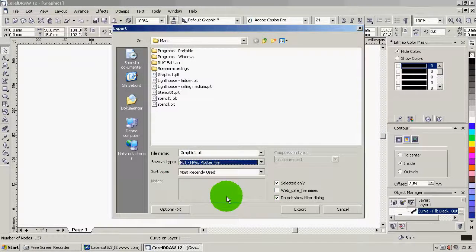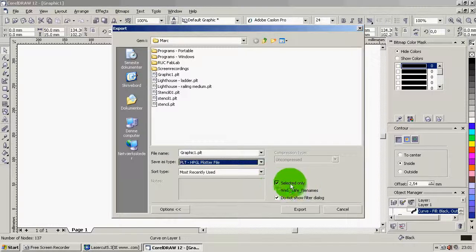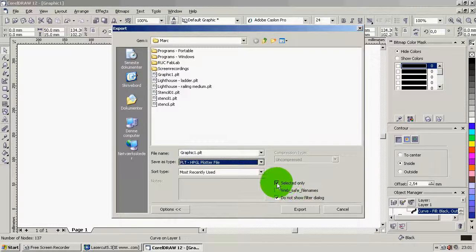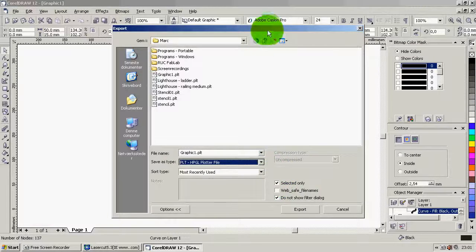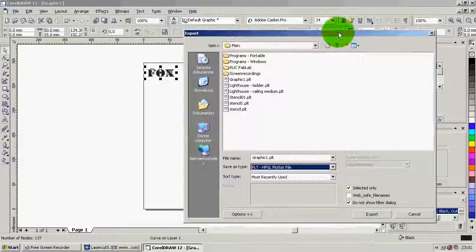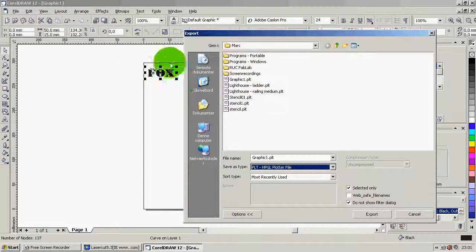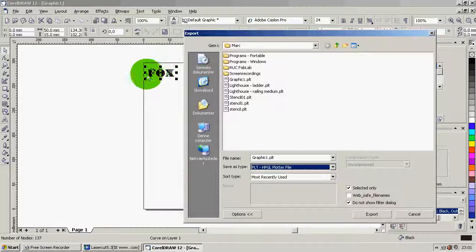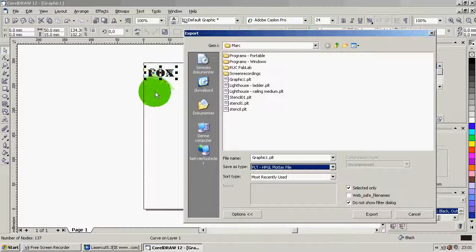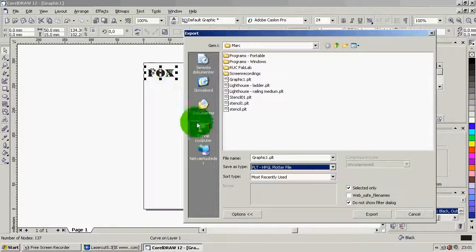The second thing that's important is that this little box down here is checked. The selected only. This makes sure that it's only this stuff, the stuff I just selected with the mouse, that actually gets exported into the new file we need for the laser cut program.